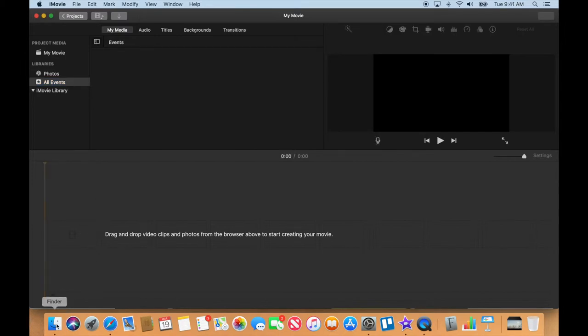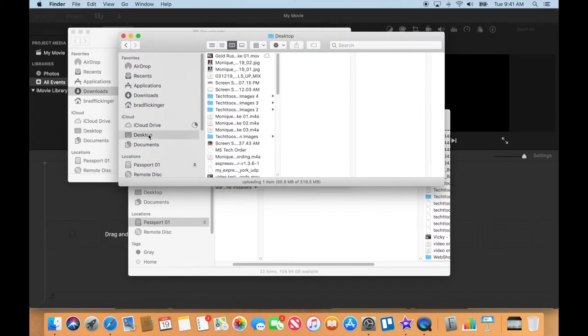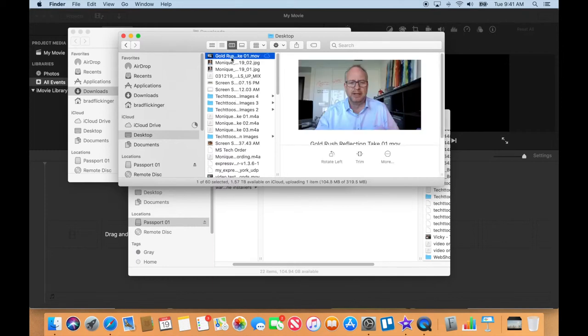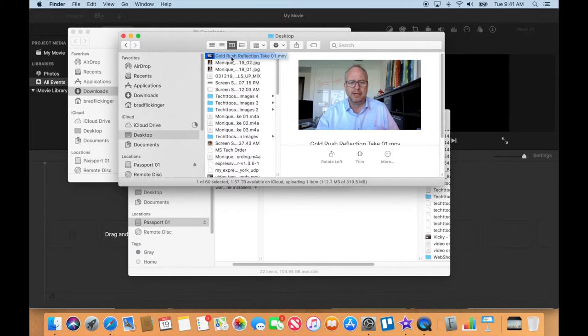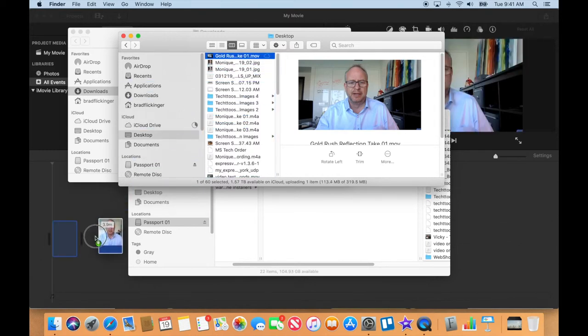Okay, now let's go get the video that we just shot. I'm going to come down here to my Finder, open that up, and go to my desktop. You can see it's at the top for me because mine always sorts to whatever is the newest up here, but you might have to scroll down to find it.